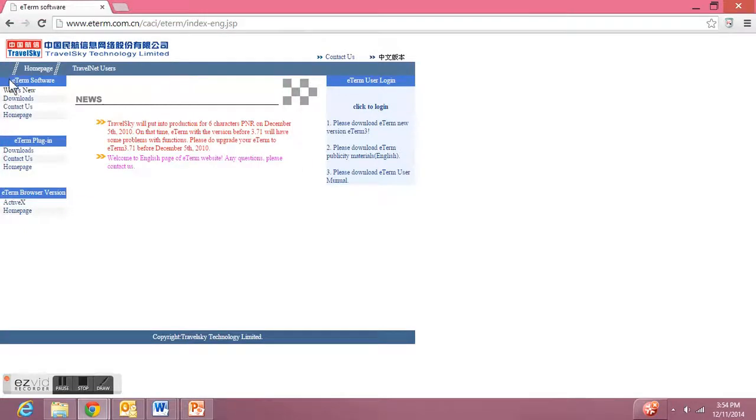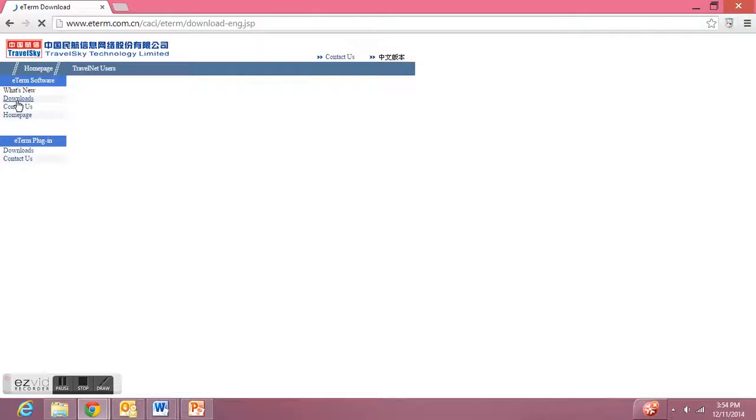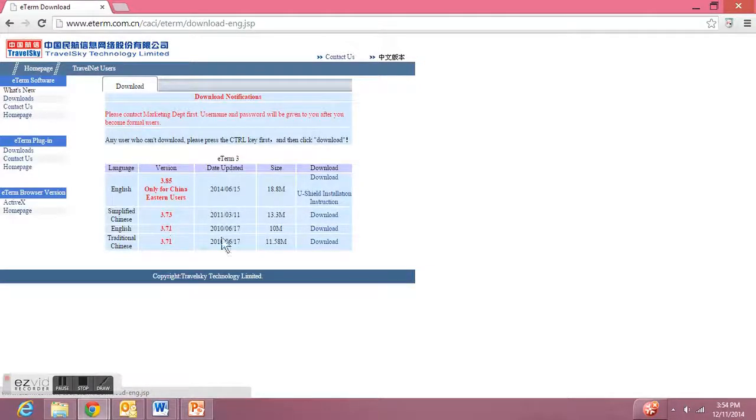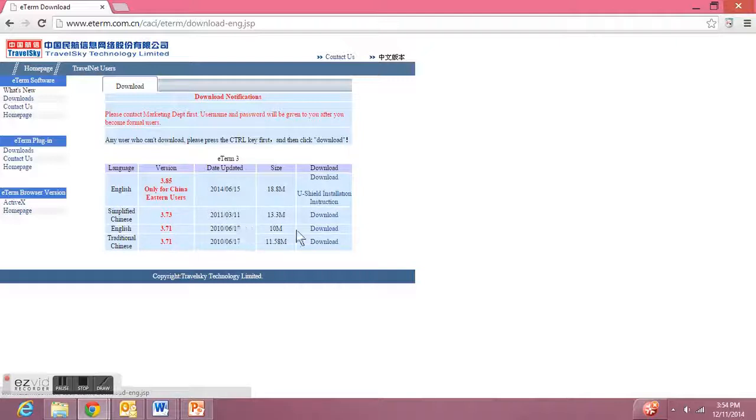On the left side under eTerm software, the download link. Click that and it will direct you to this page. Go ahead and download the English version 3.71.